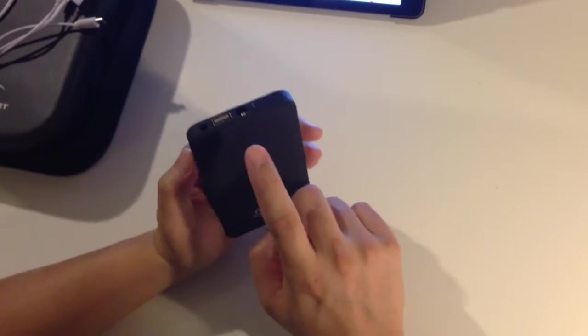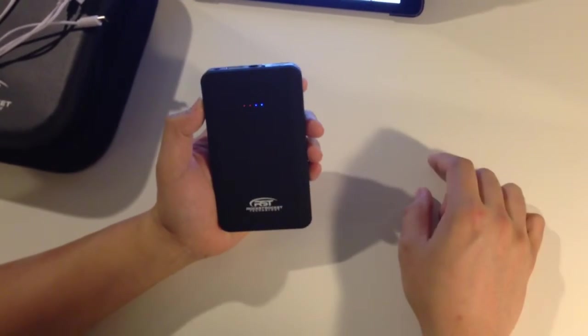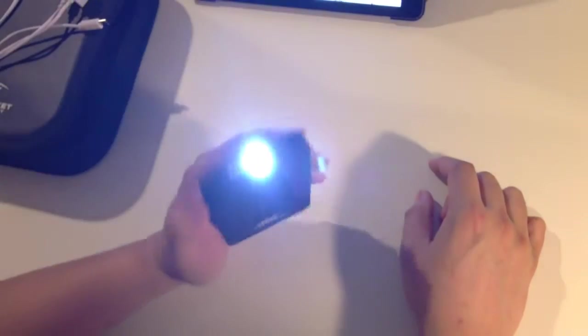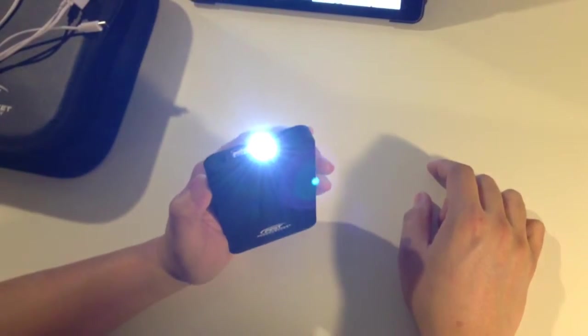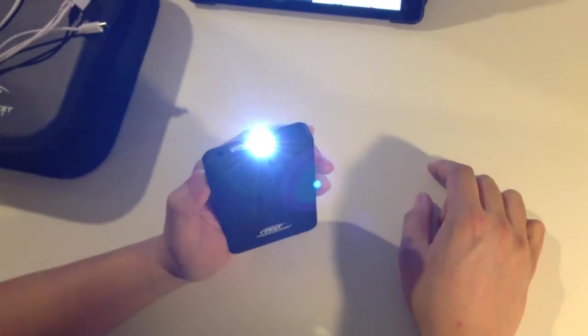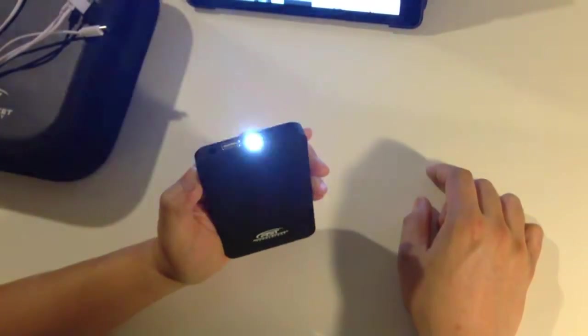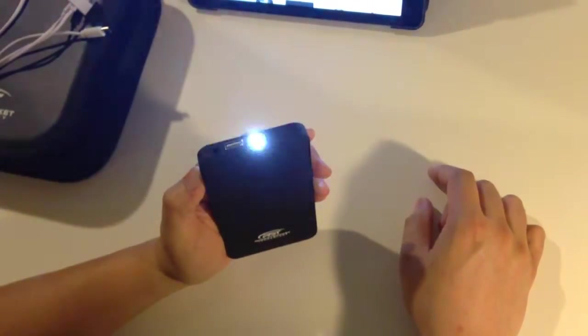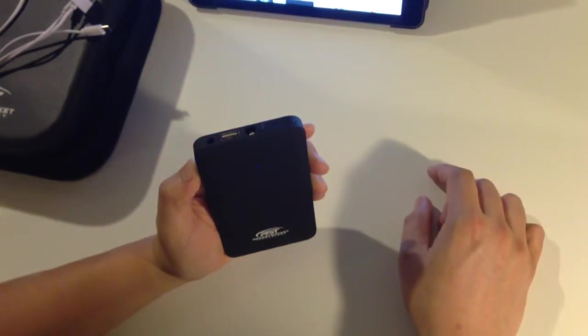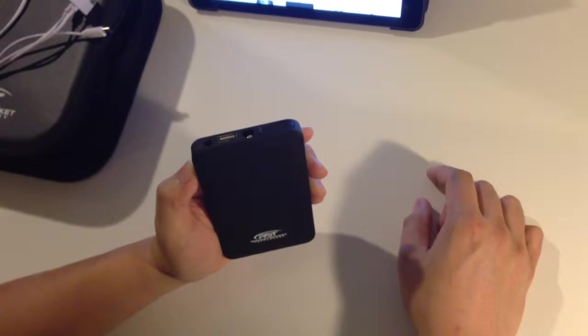To activate the flashlight, just double click the same button, click it again for SOS or strobe, click it one more time to turn it off.